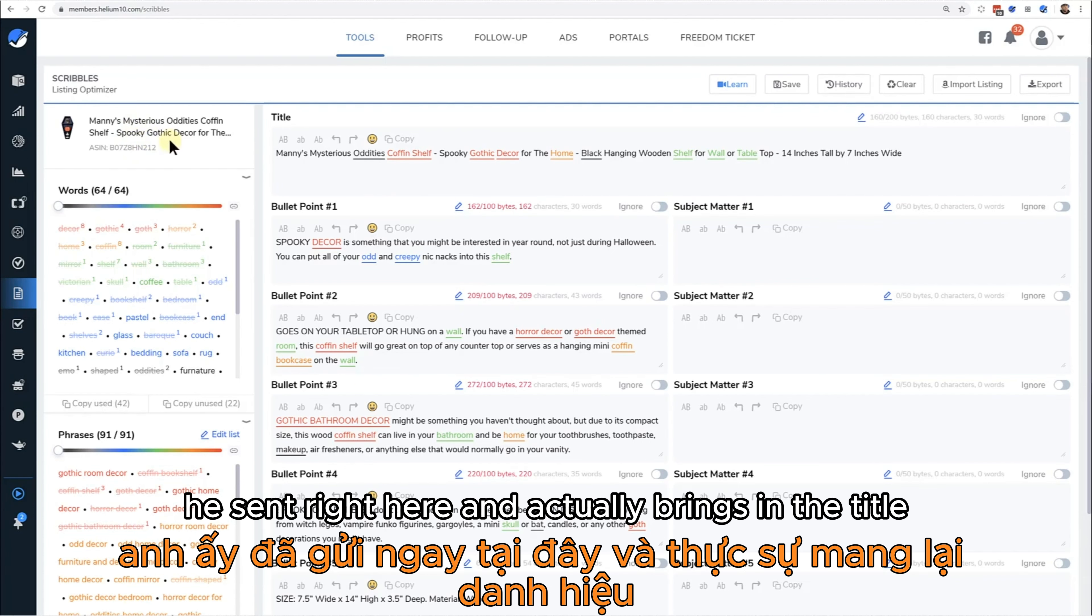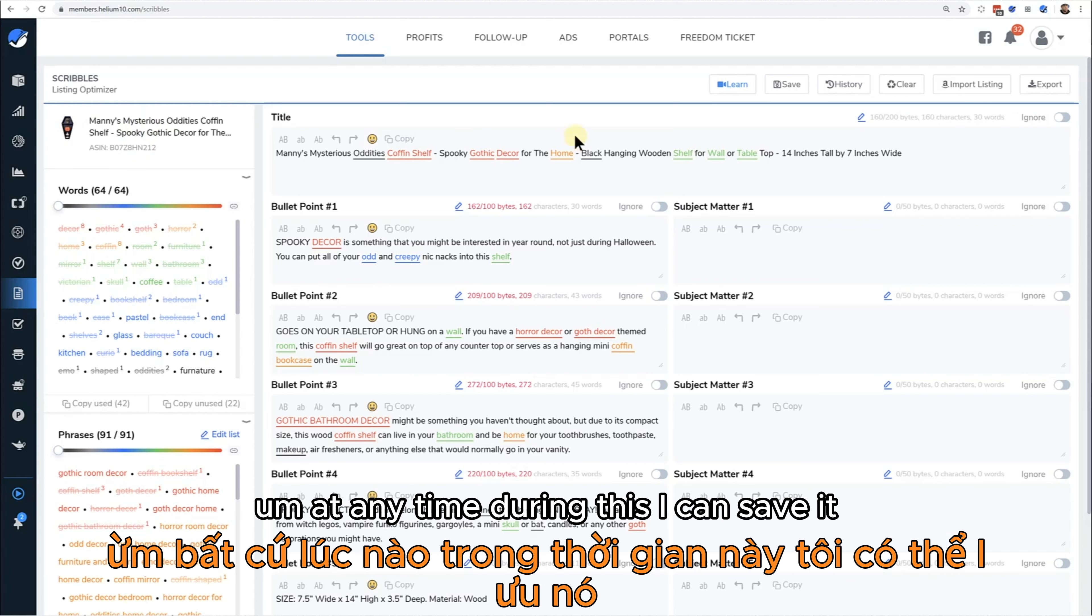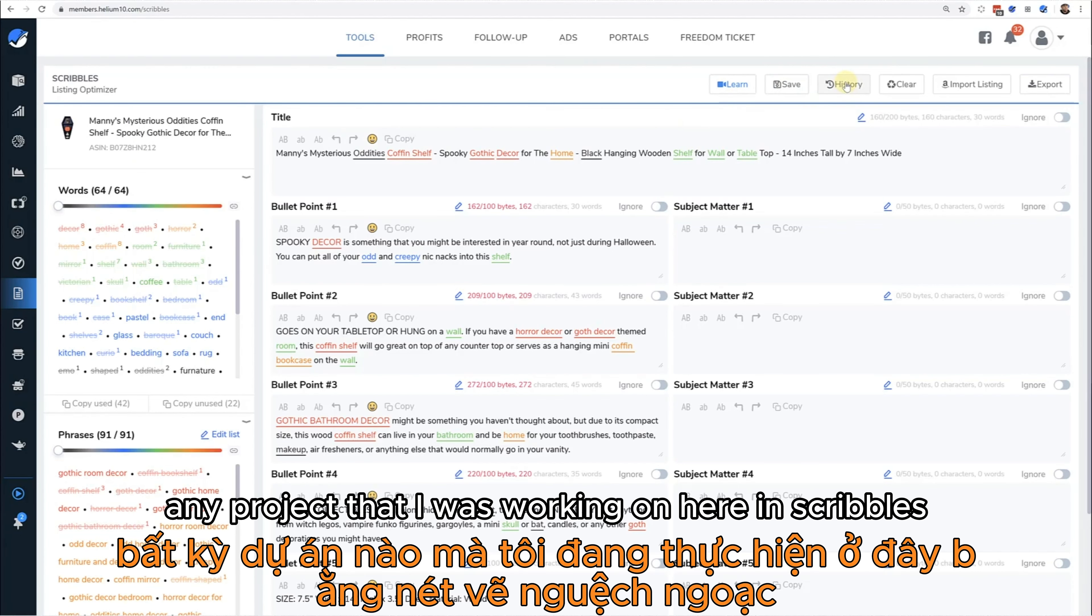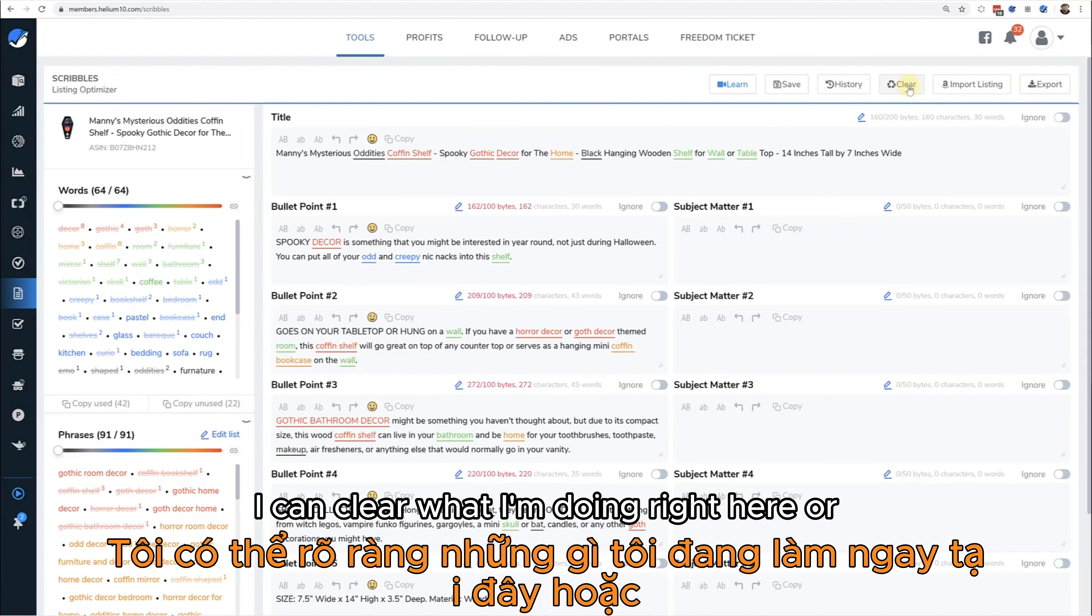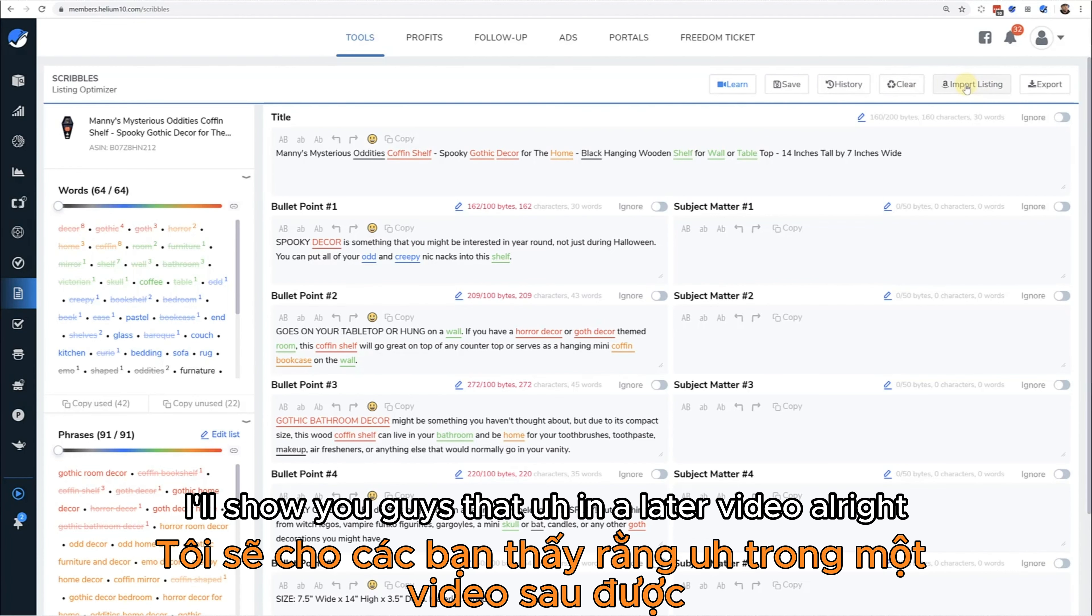For this one I actually have a listing assigned to it, so that's why I have the ASIN right here, and it actually brings in the title and even the image. At any time during this I can save it, I can go back to my history. Any project that I was working on here in Scribbles will have a history of that right here. I can clear what I'm doing or I can import the listing from Amazon.